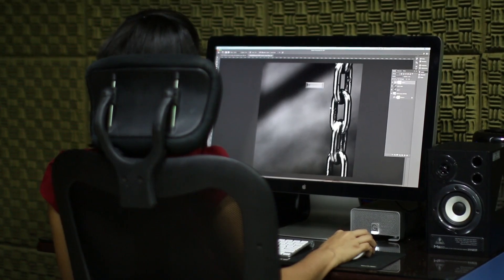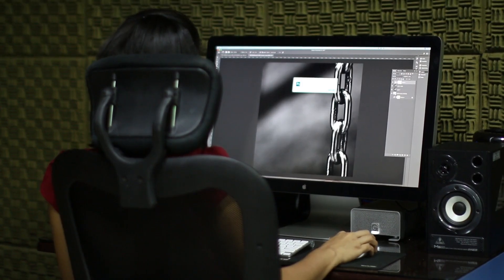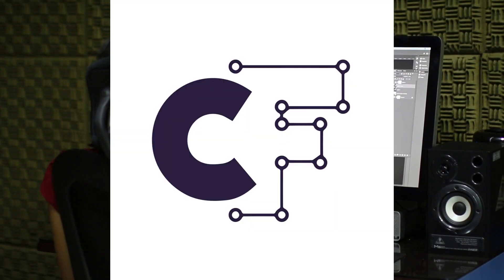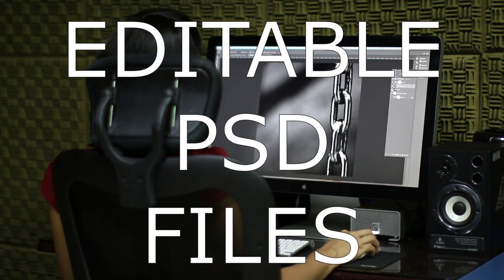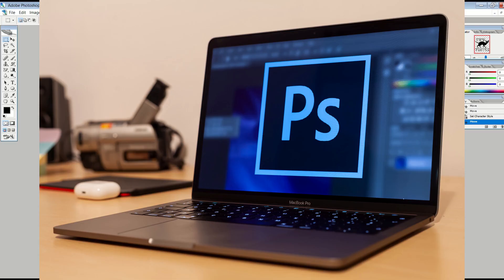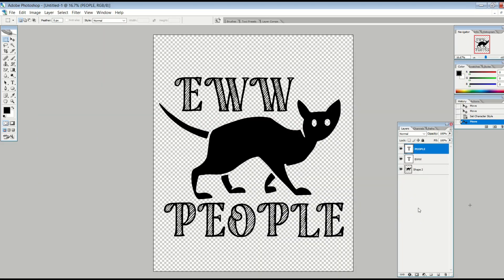If you're making digital files to sell on Etsy or Creative Fabrica, you can actually make editable PSD files. These are Photoshop files with the PSD extension. Here's an example of one.